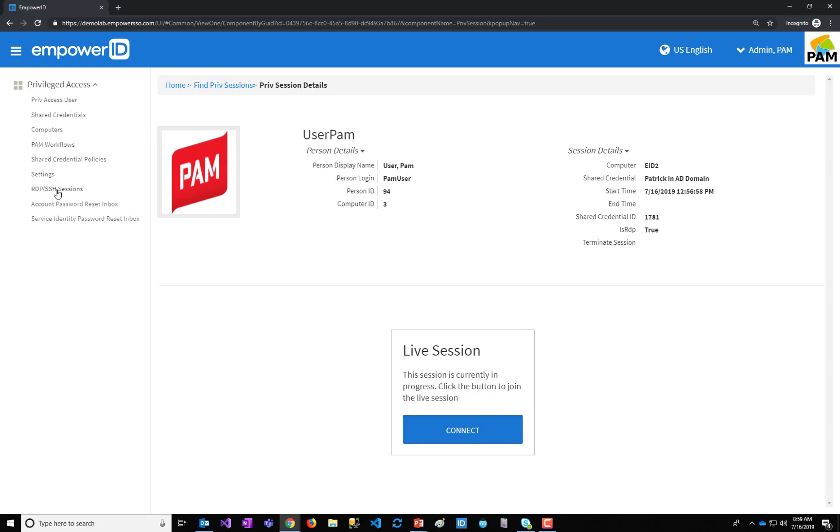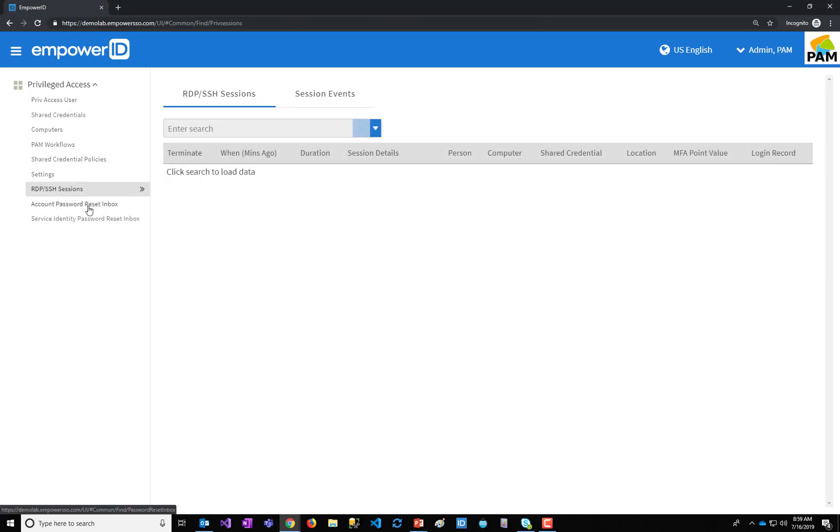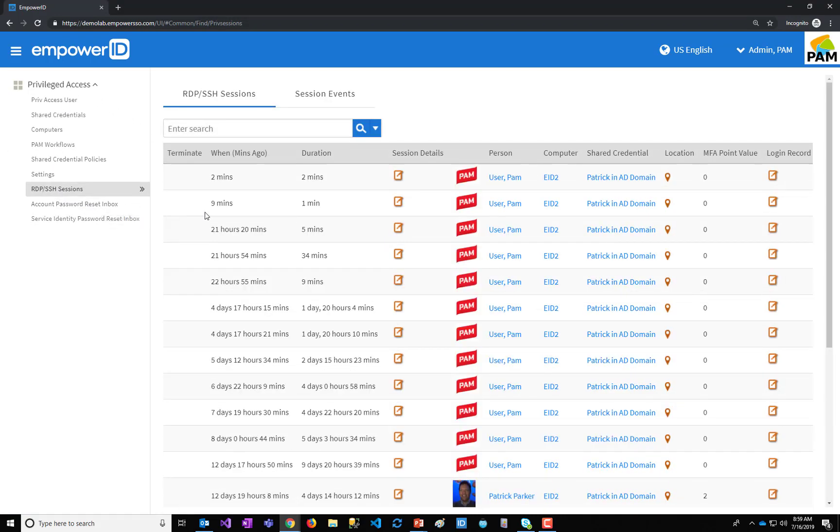Now, the close session, depending upon your policy, if it were set to record, then what it will do is it will create a recording, a video recording of that session.